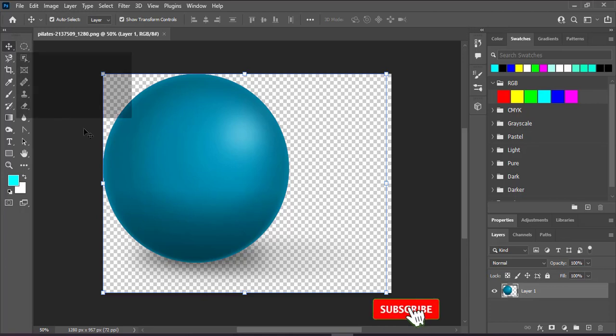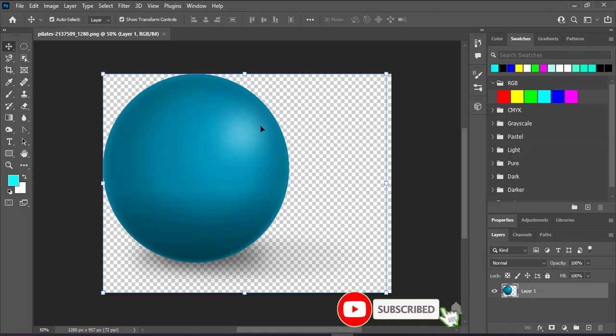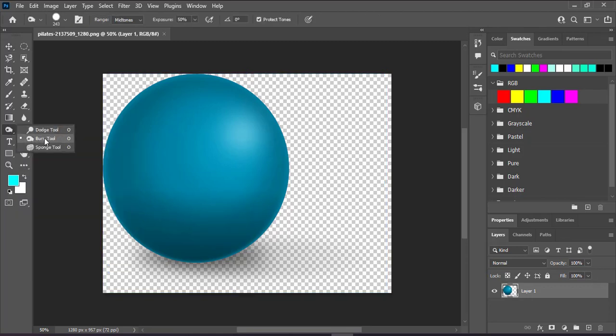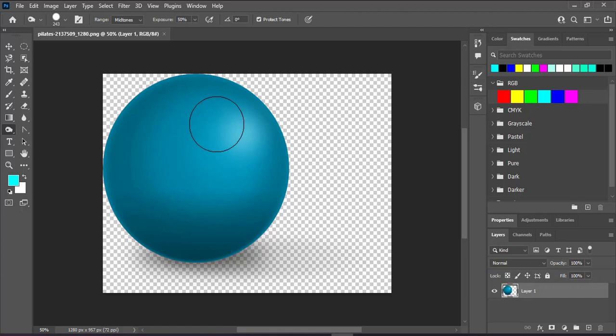If you want to darken an object or picture in Photoshop, come to the dodge tool, right click it, then choose the burn tool. It will give you something like this.